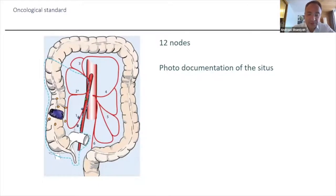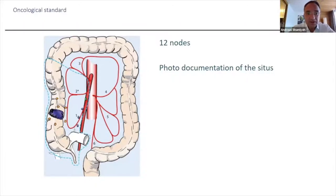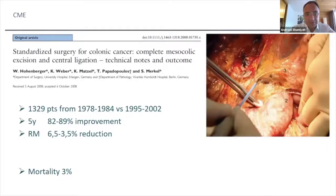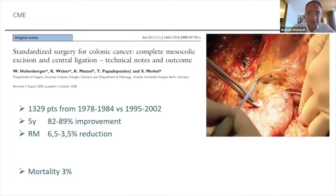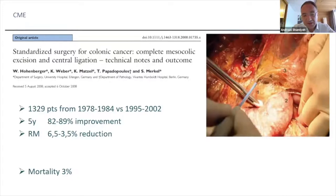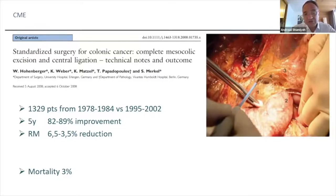We know that at least 12 nodes are needed for an oncological procedure. On the right side, if you do a complete CME with lymphadenectomy, you usually retrieve 25 to 35 lymph nodes. Hohenberger showed in his paper, over four periods with more than 1,300 patients, that this procedure gives improvement in five-year survival and tumor recurrence, with a mortality of 3%. The leakage rate on the right colon is almost higher than the left, up to 12%.